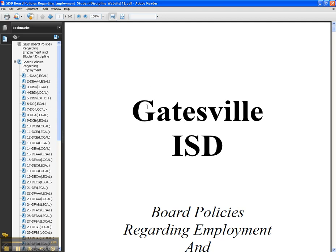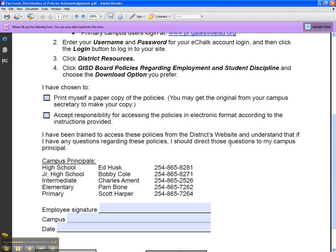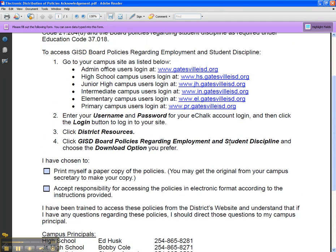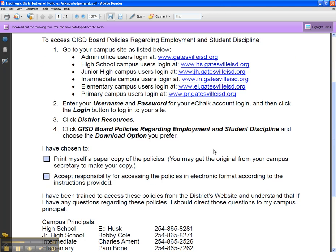Once you have done this, we as the district need to have documentation from you saying that you have been trained and indicating which format you are receiving the policies in.